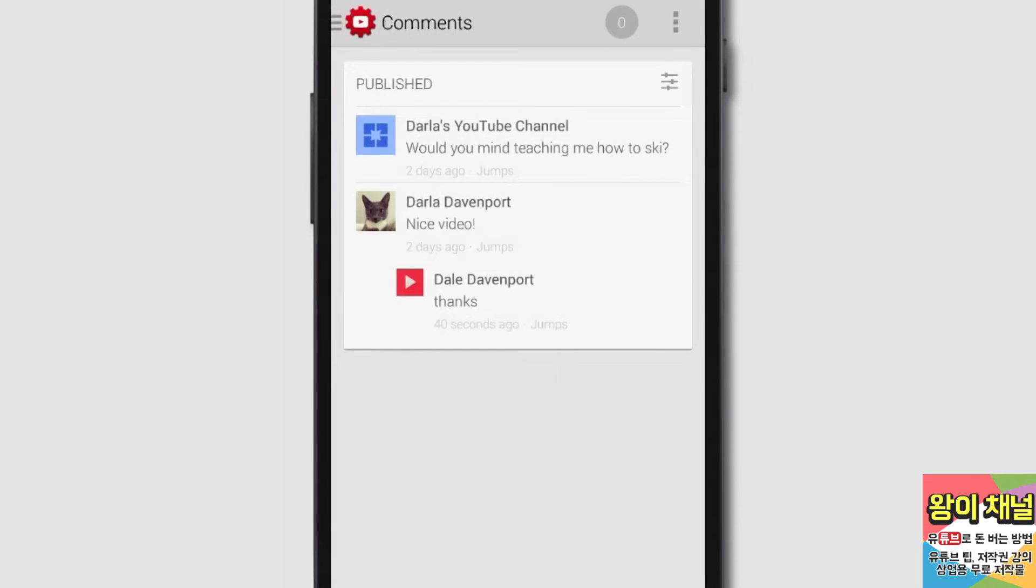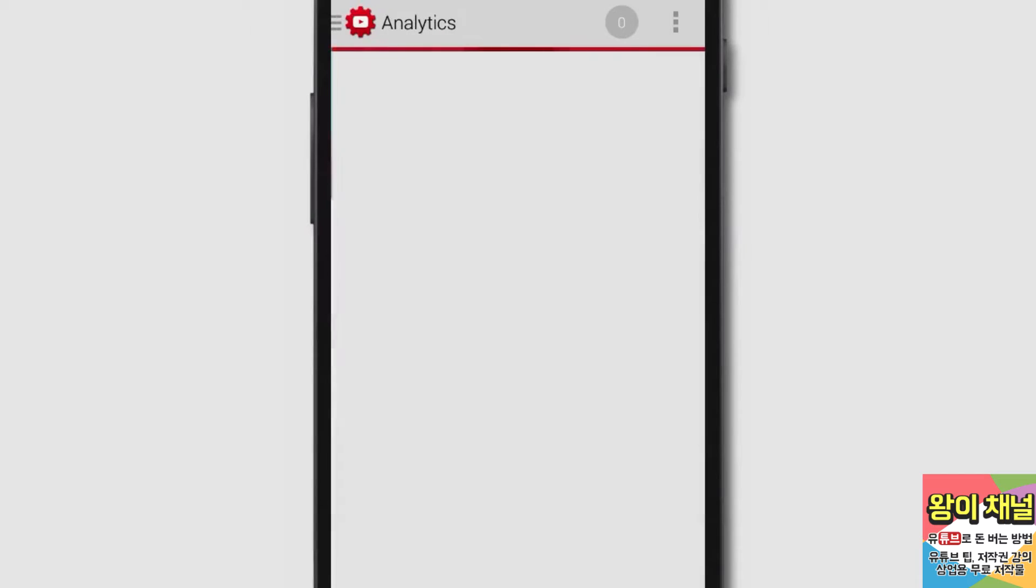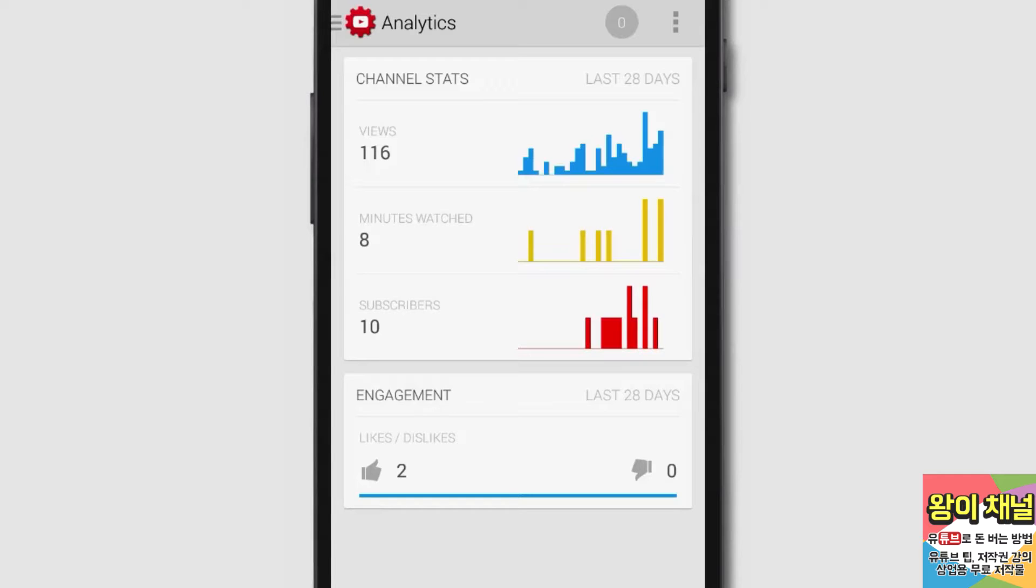When you tap on the navigation guide and select Analytics, you'll see an overview of your channel's stats. Here you'll see stats on your channel's views, minutes watched, and subscribers. You can also see your channel's engagement stats, measured in likes and dislikes.